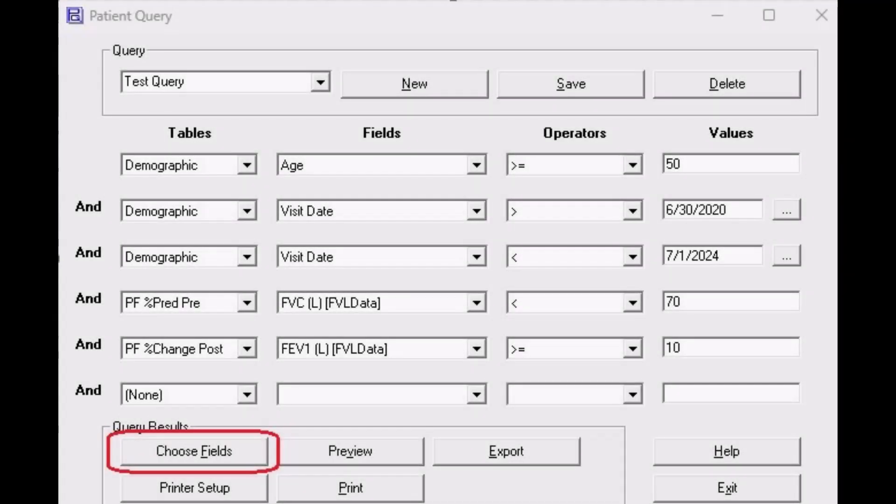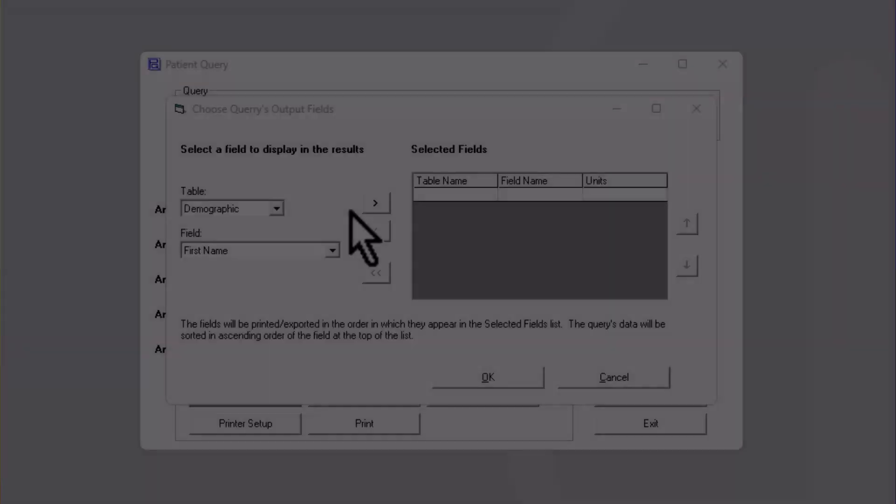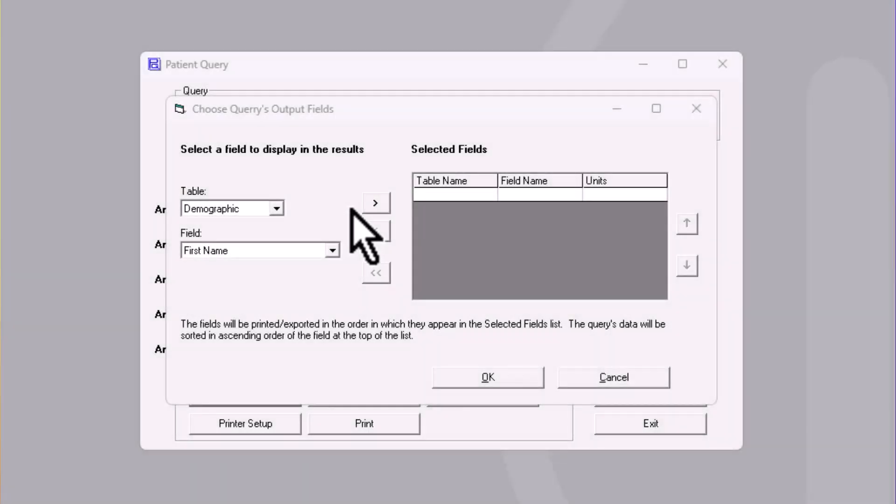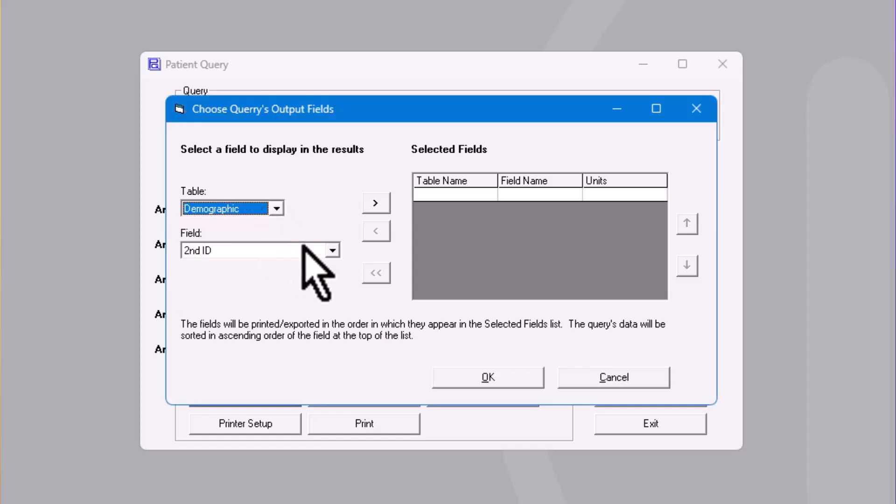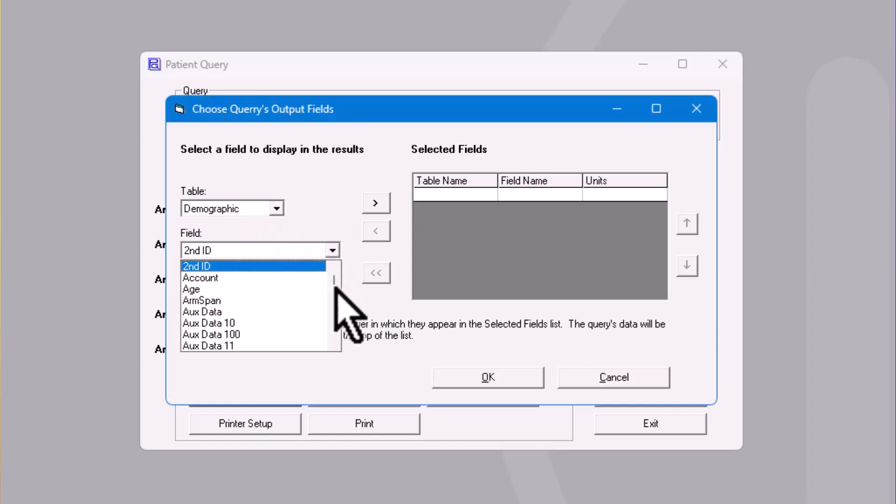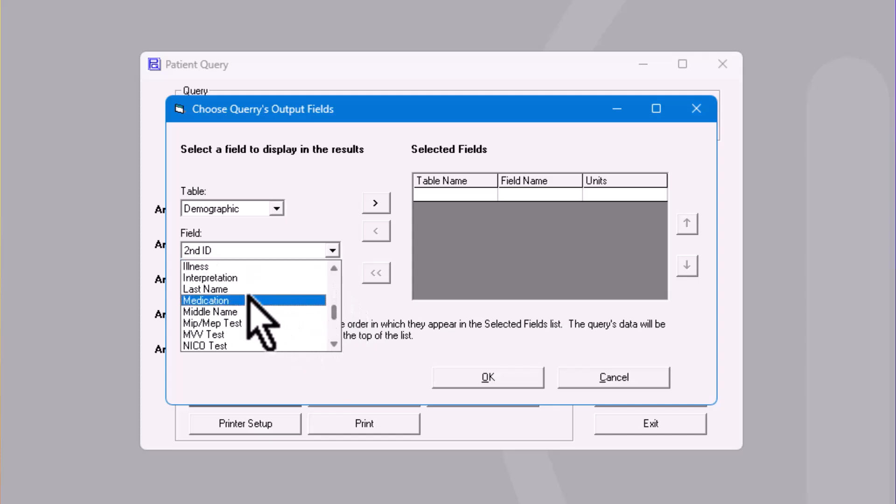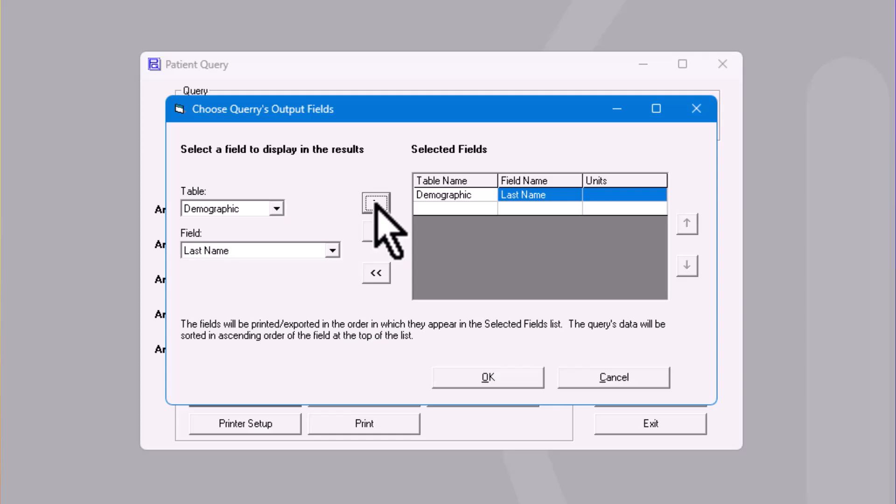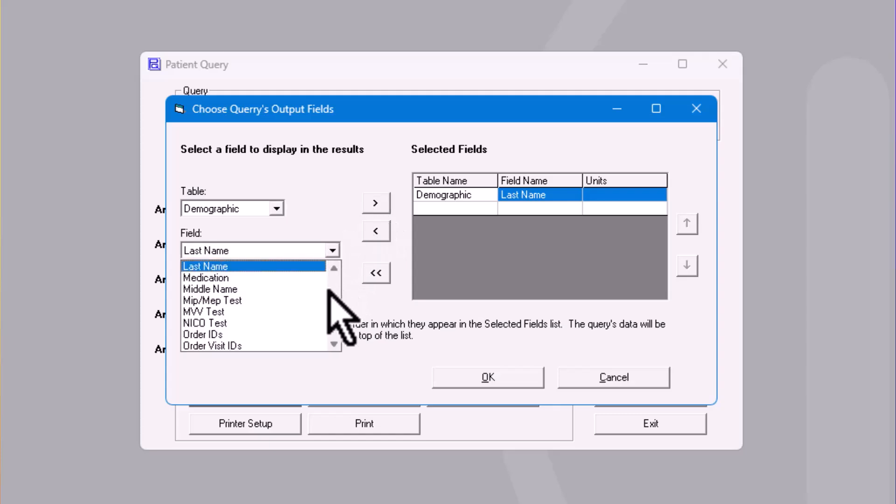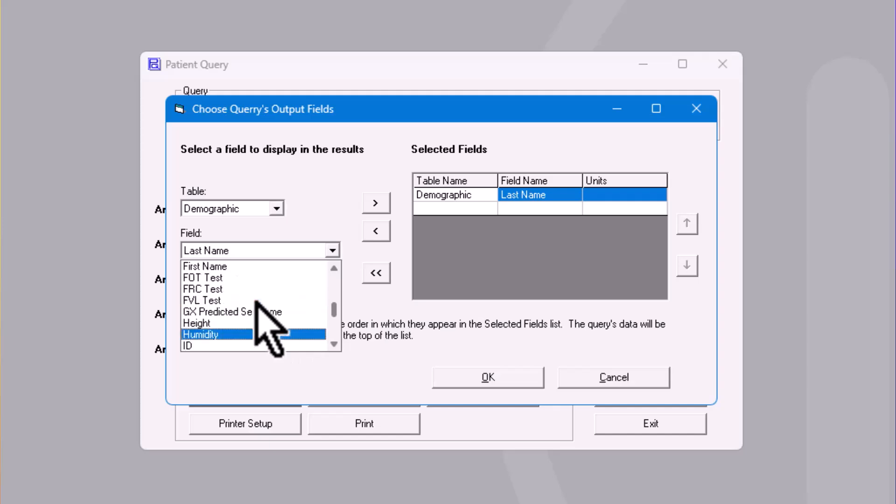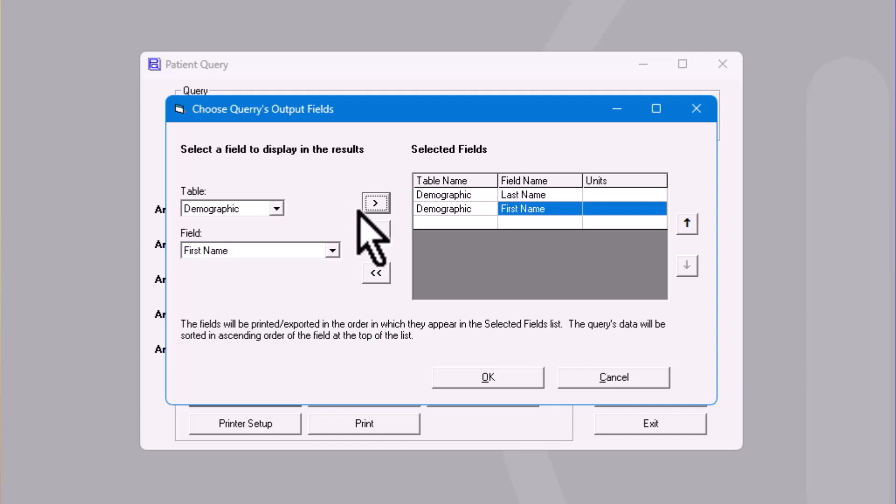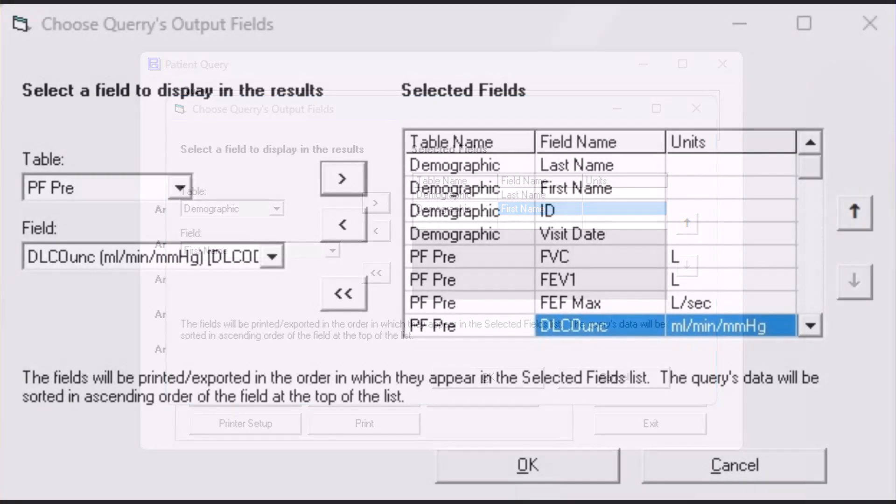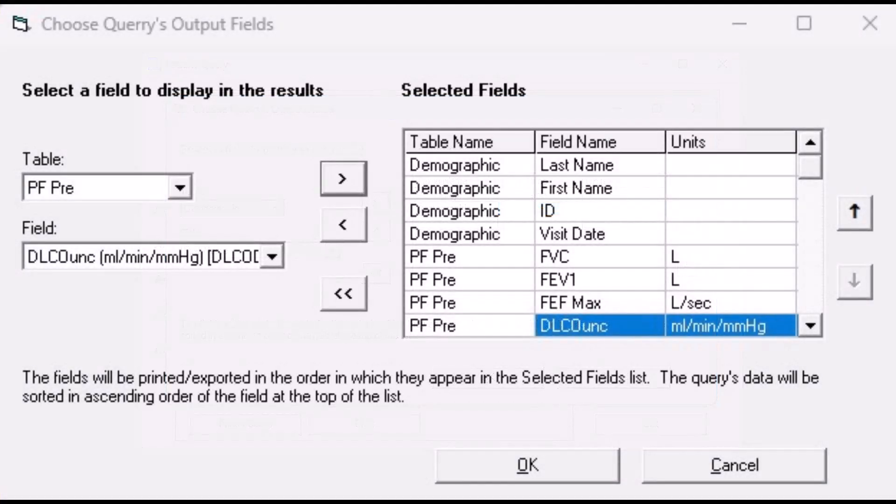Once all of the values that you wish to query upon have been entered, the next step is to configure which information you wish to output. In the bottom-left, click on the Choose Fields button. Here you will select which fields to report out either to a printer or to an exported CSV file. In general, the first fields to report would be the subject's demographic information such as Name, ID, and Test Date. In the Table field, enter Demographic. In the Field entry, select Last Name, then click the right arrow to move the field to the Selected Fields column. Change the field entry to First Name, and again click the right arrow to move the field to the Selected Fields column. Continue to do this for ID, visit date, etc., until all of the demographic information you desire is in the Selected Fields column.